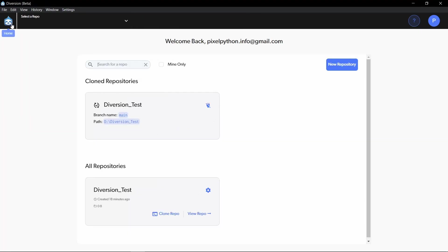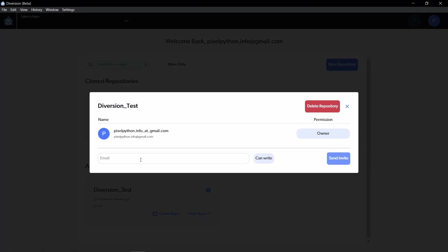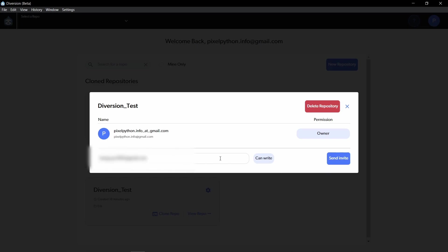To do that, click on the home button. And here on the Diversion test repository, click on the cogwheel icon. And here we can just type in the email address of the members we want to invite. We can also specify if they can read, write or are an admin. And in general, you just want to say can write for contributors and click on send invite.